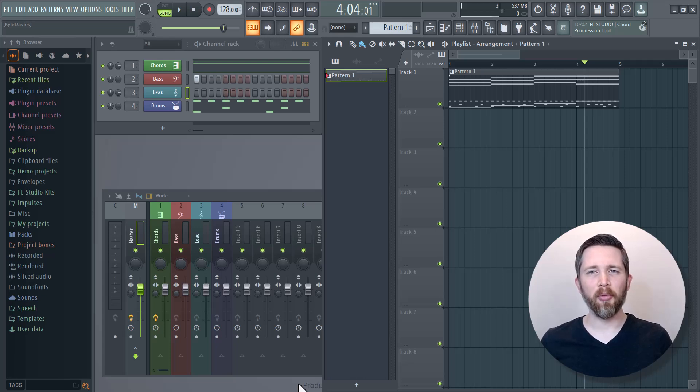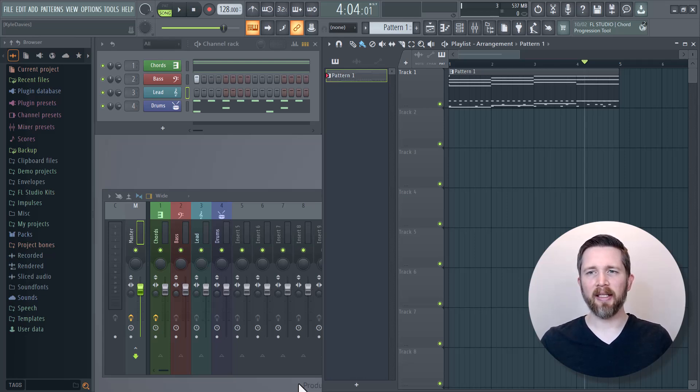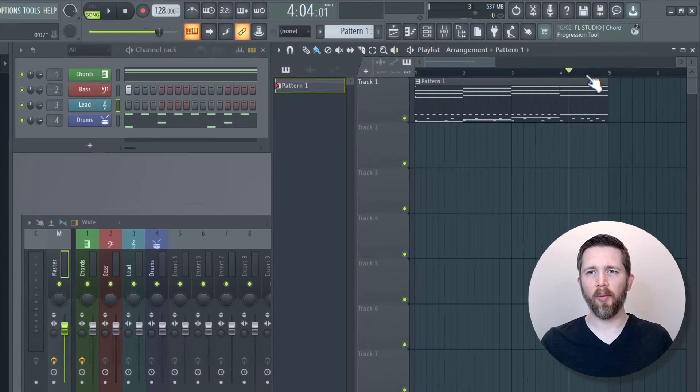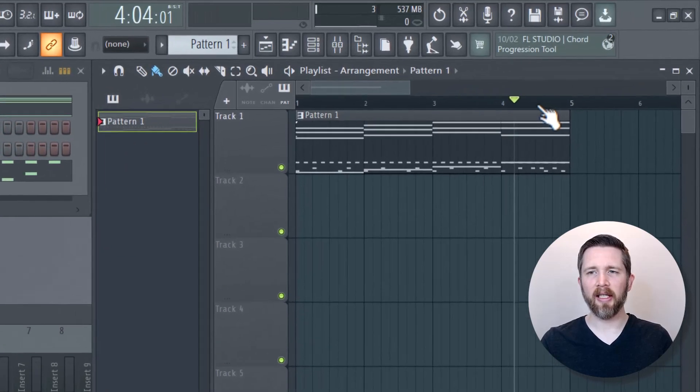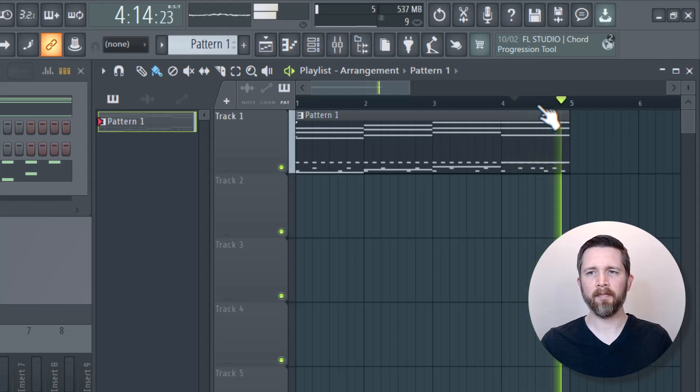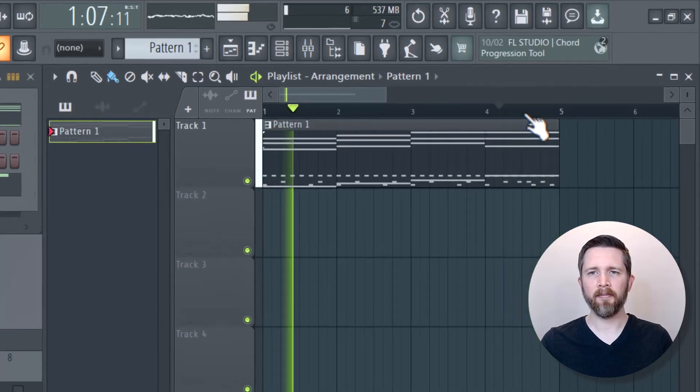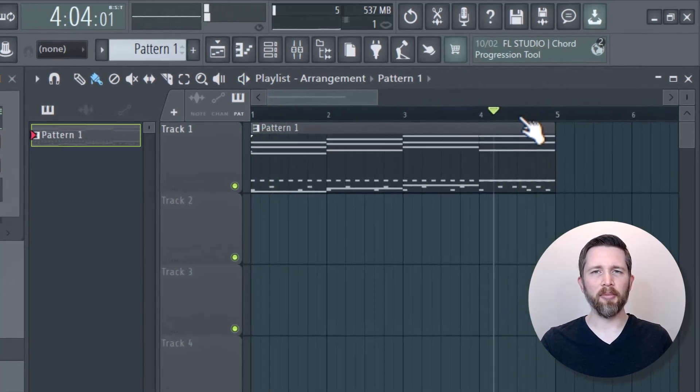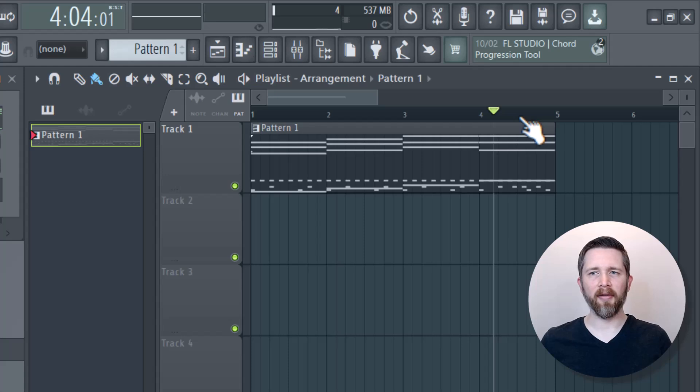There are a couple ways to disable the Loop feature in FL Studio. The first way is, let's say you're working in your Playlist window here, and let's say I start playing the song, you'll see that it will loop back to the beginning. And it will keep doing that because I currently have the Loop on.